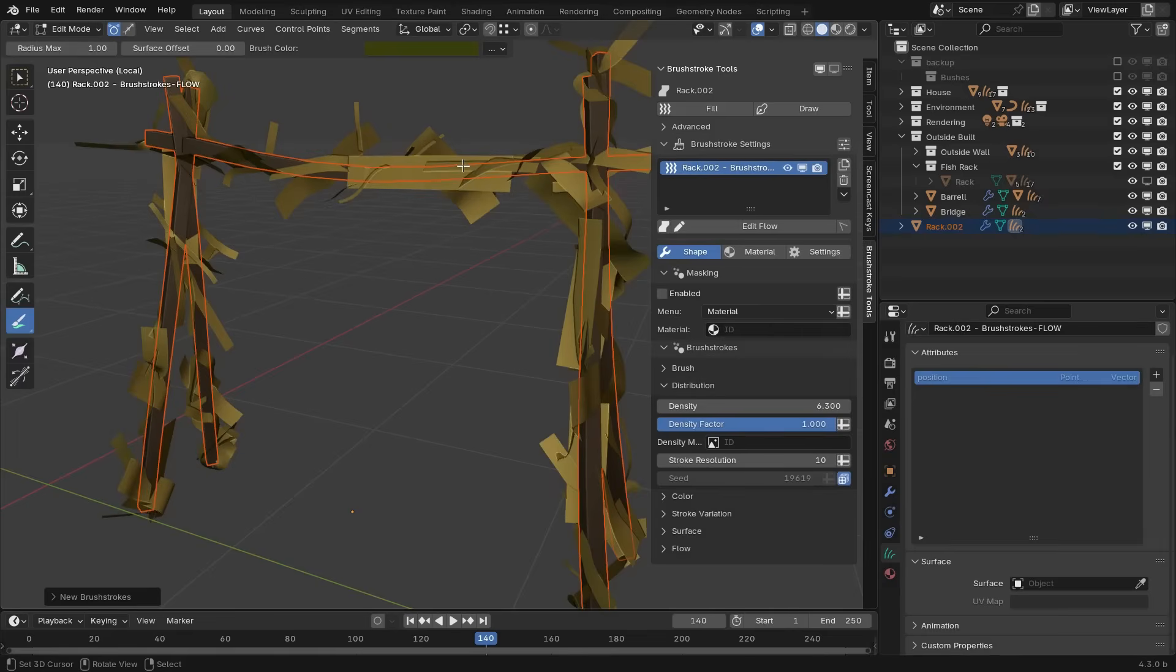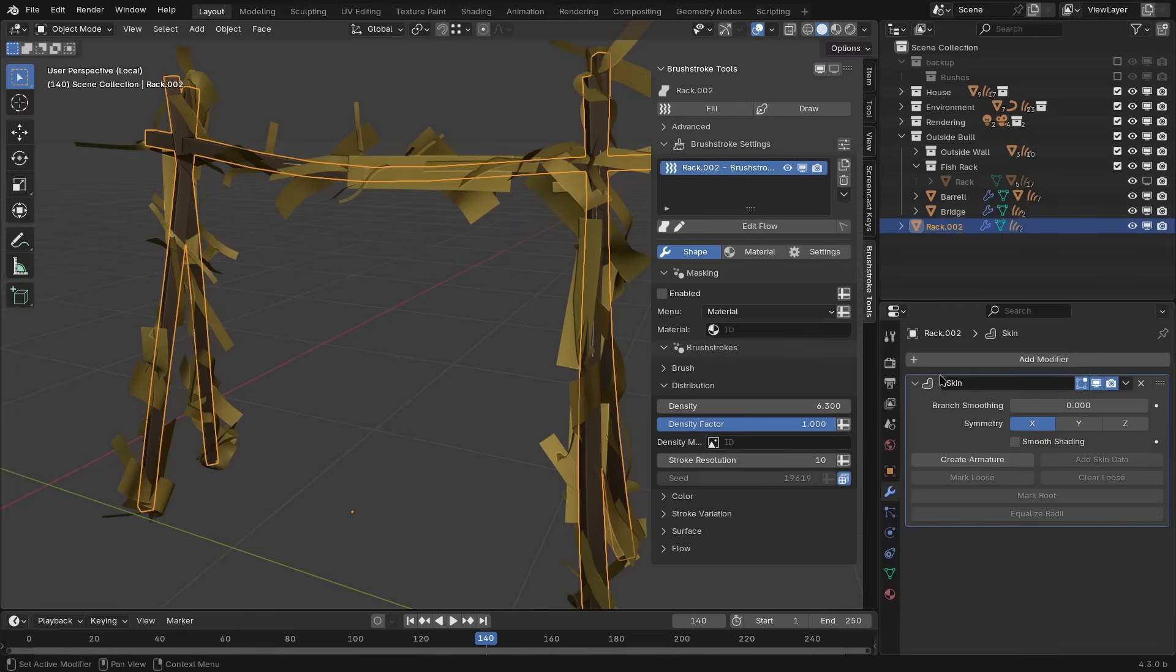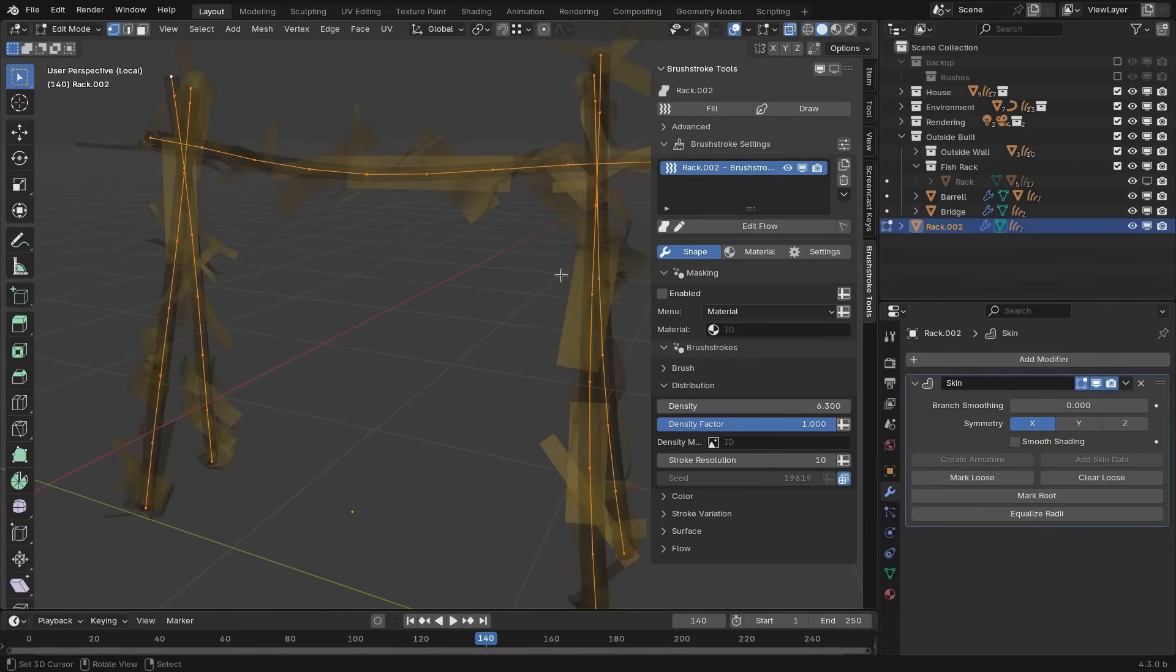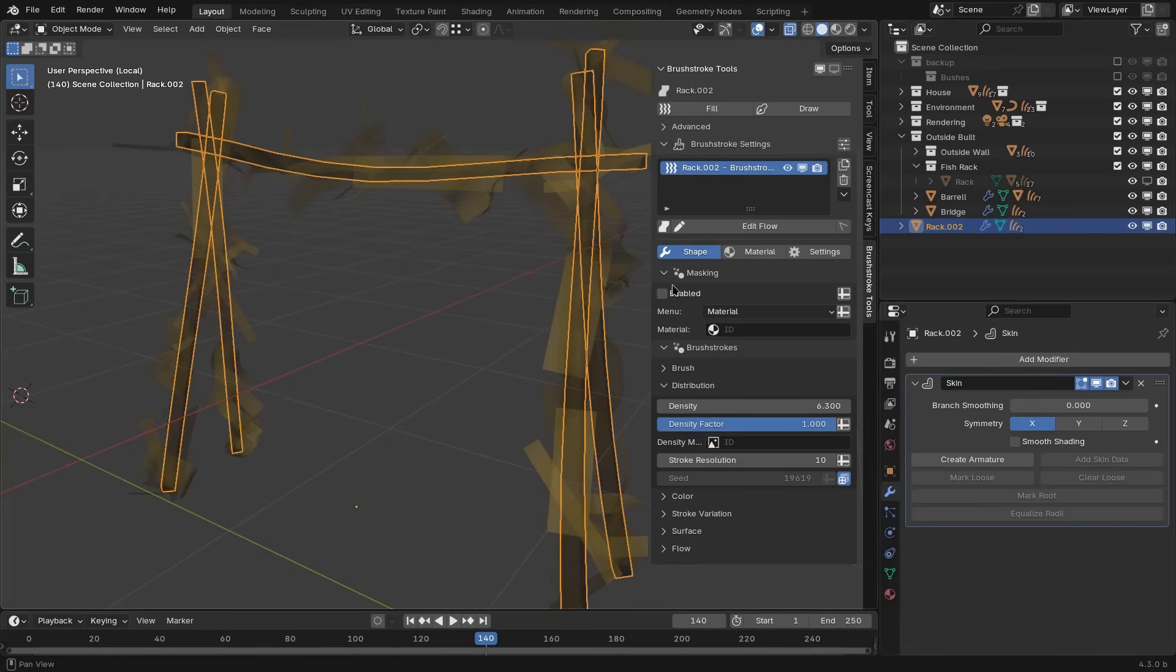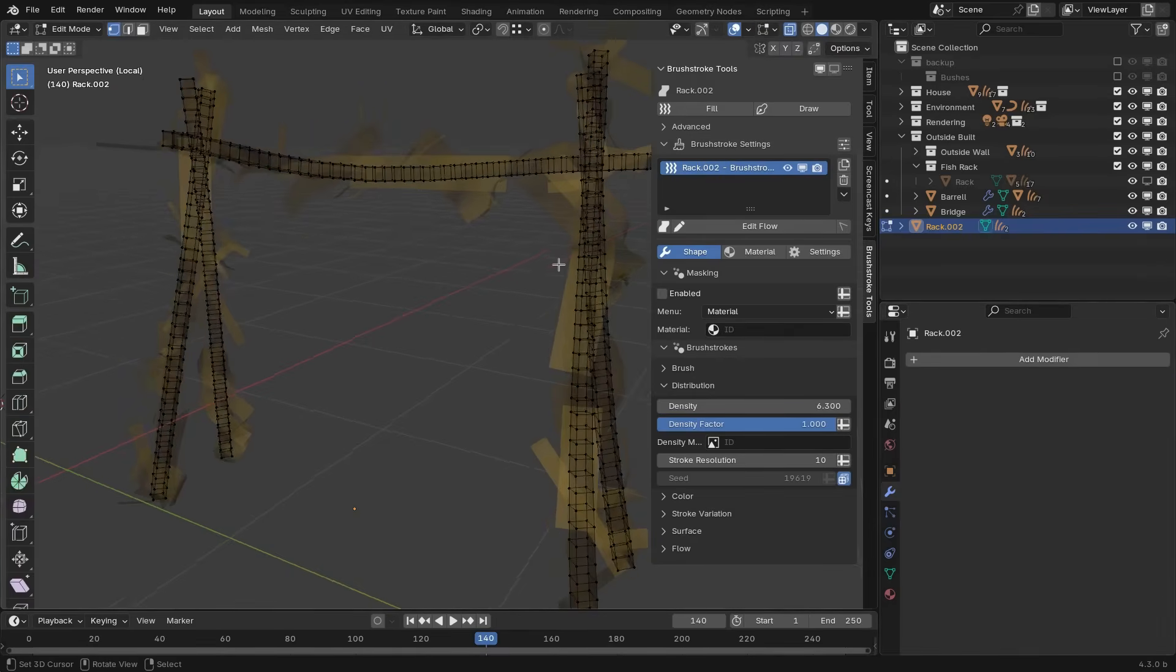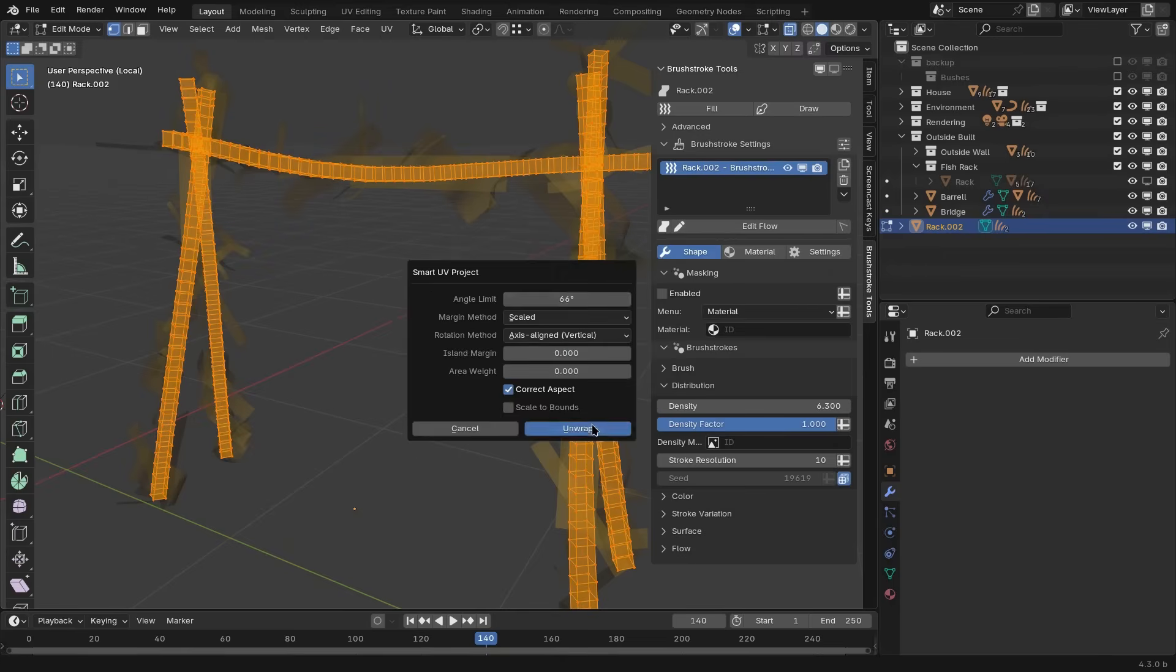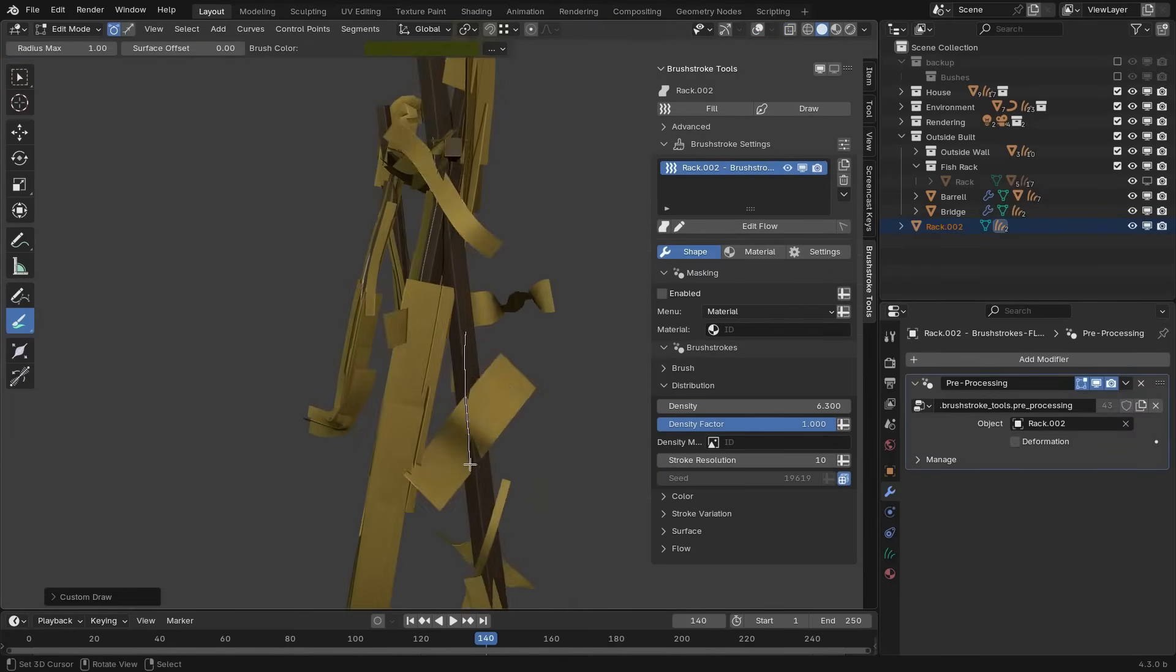But this also means that you cannot simply just expect to be able to use these brush stroke tools on generated geometry with constructive modifiers. For example, the mesh coming out of a skin modifier or a solidify modifier does not automatically have usable UVs. So usually, just apply these modifiers and do a simple automatic UV unwrap before you get started with the brush strokes.